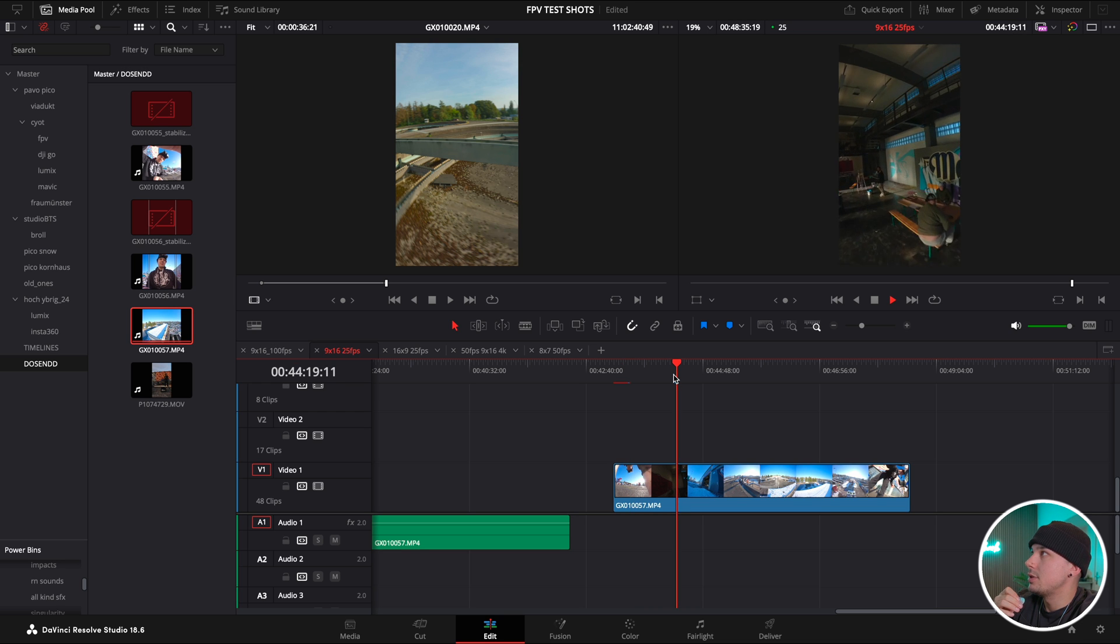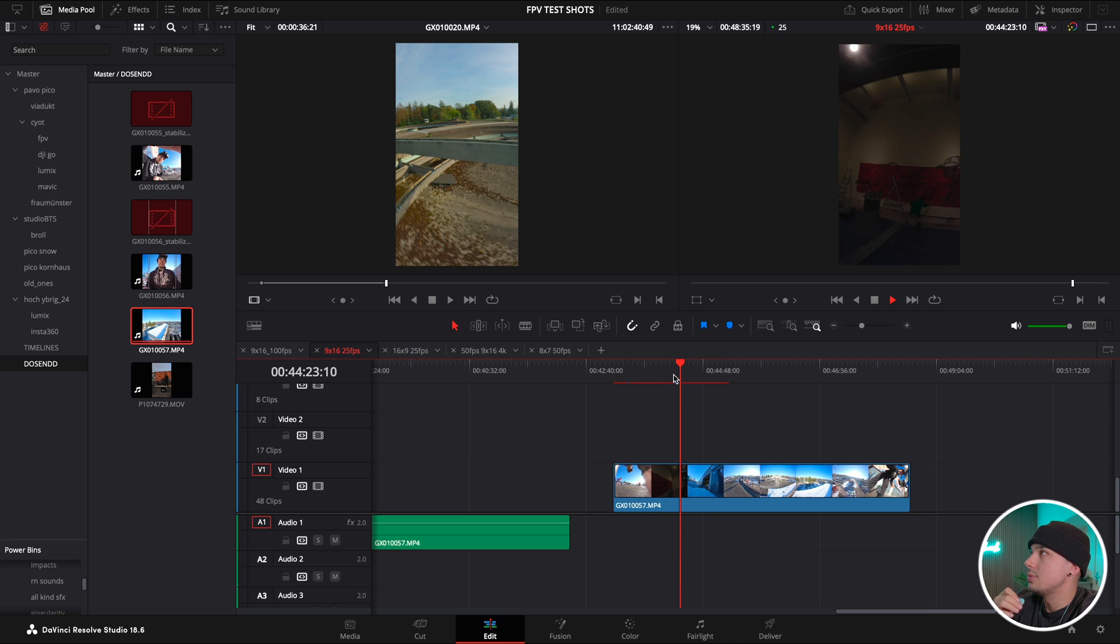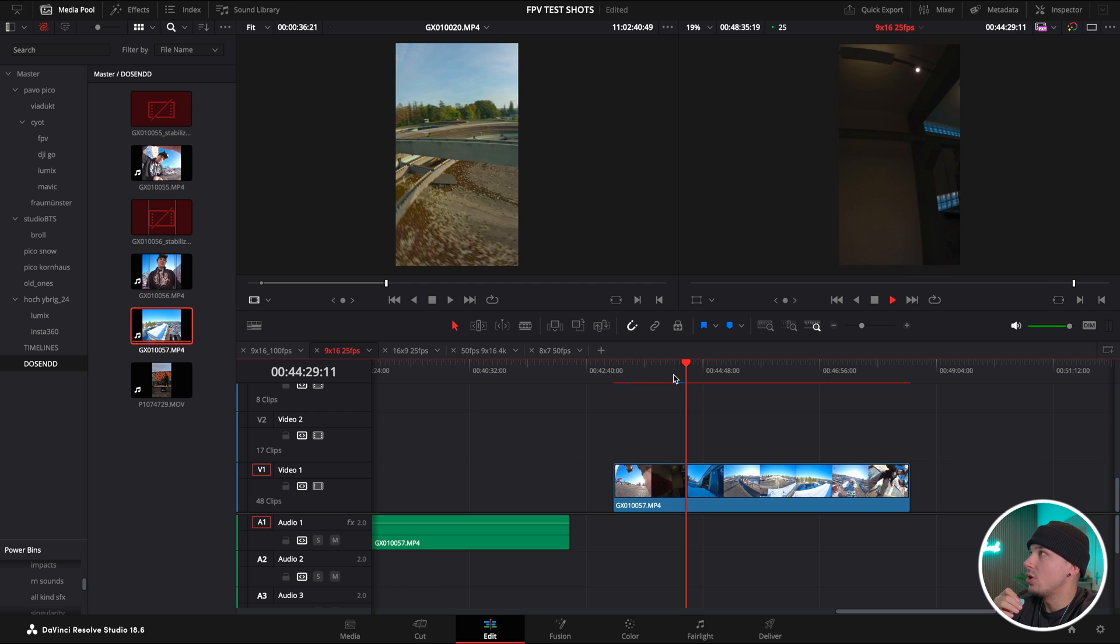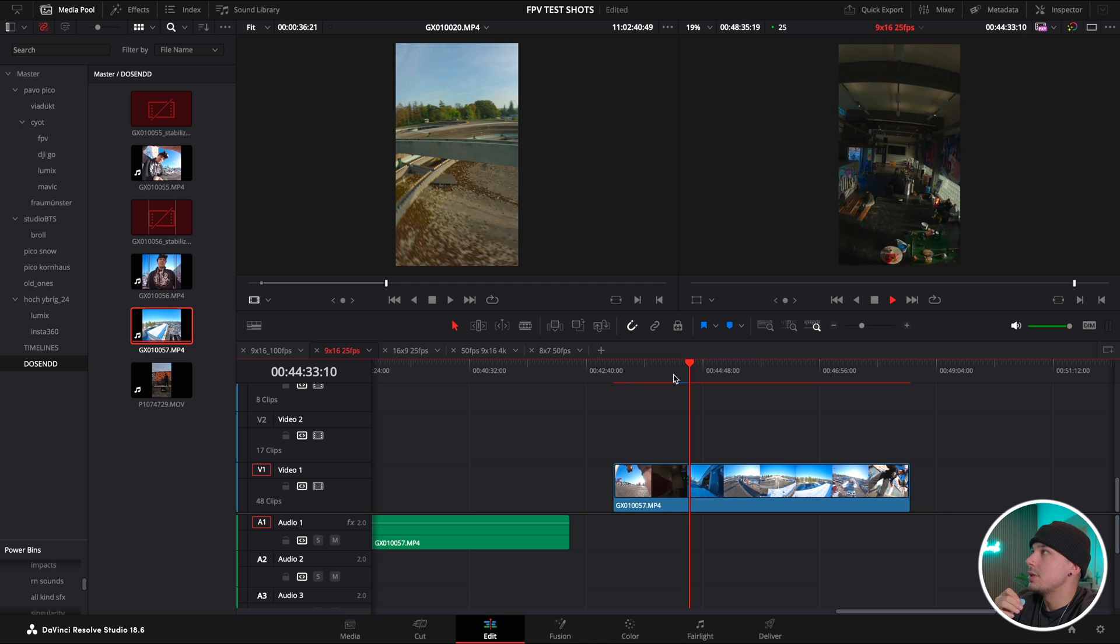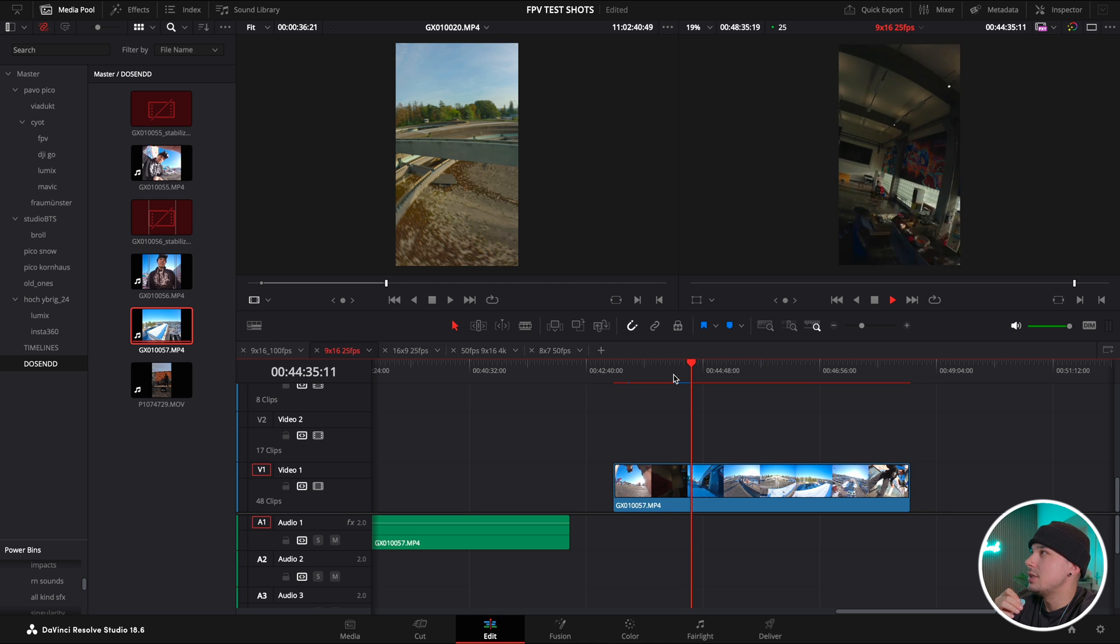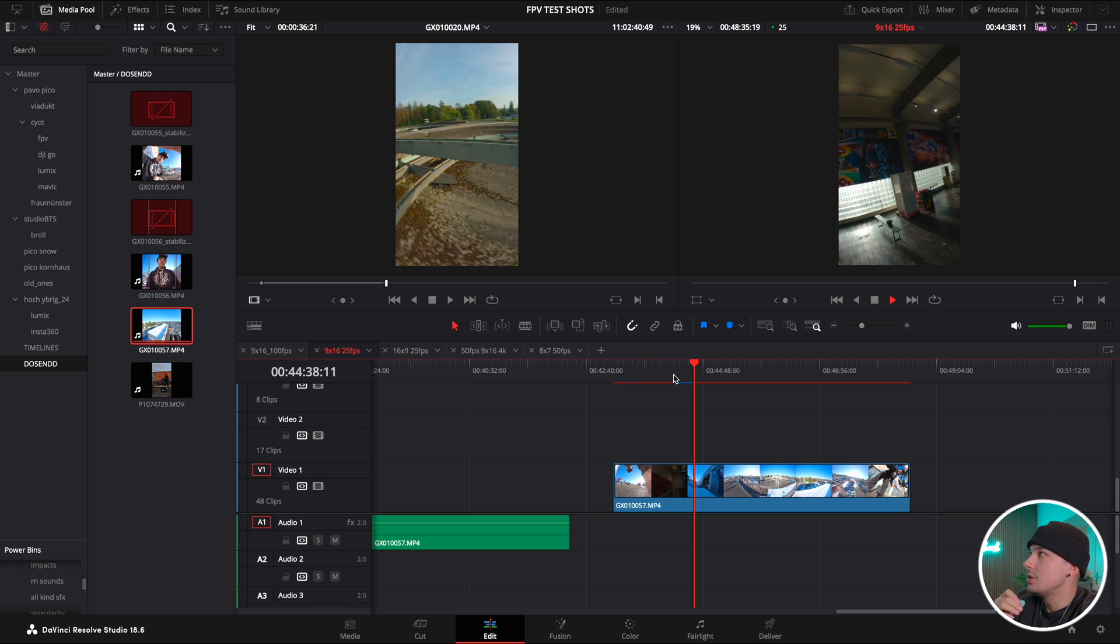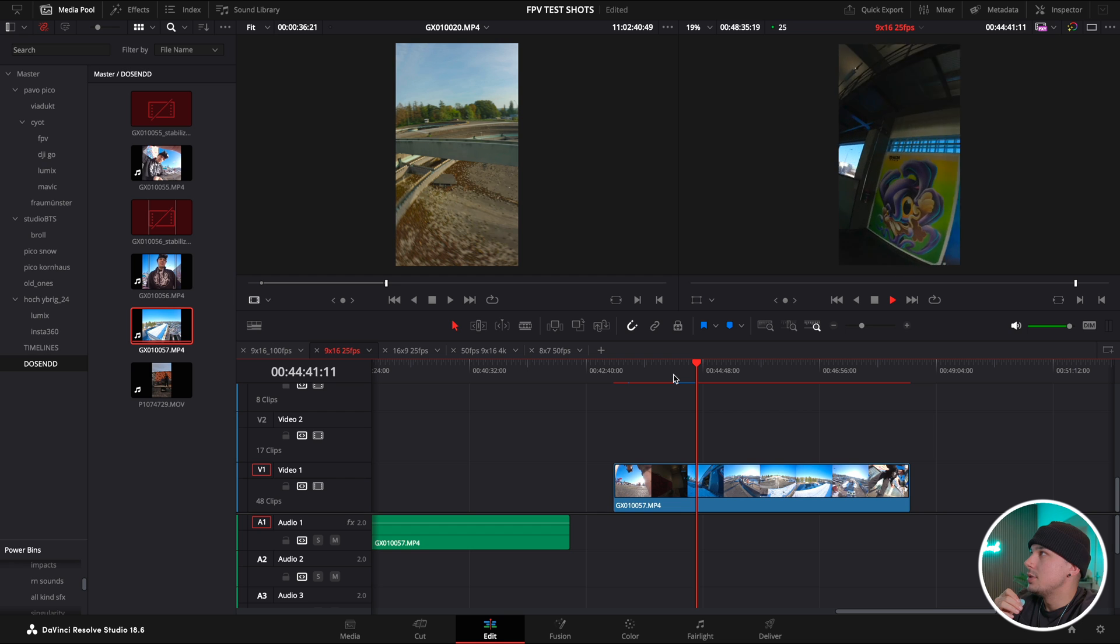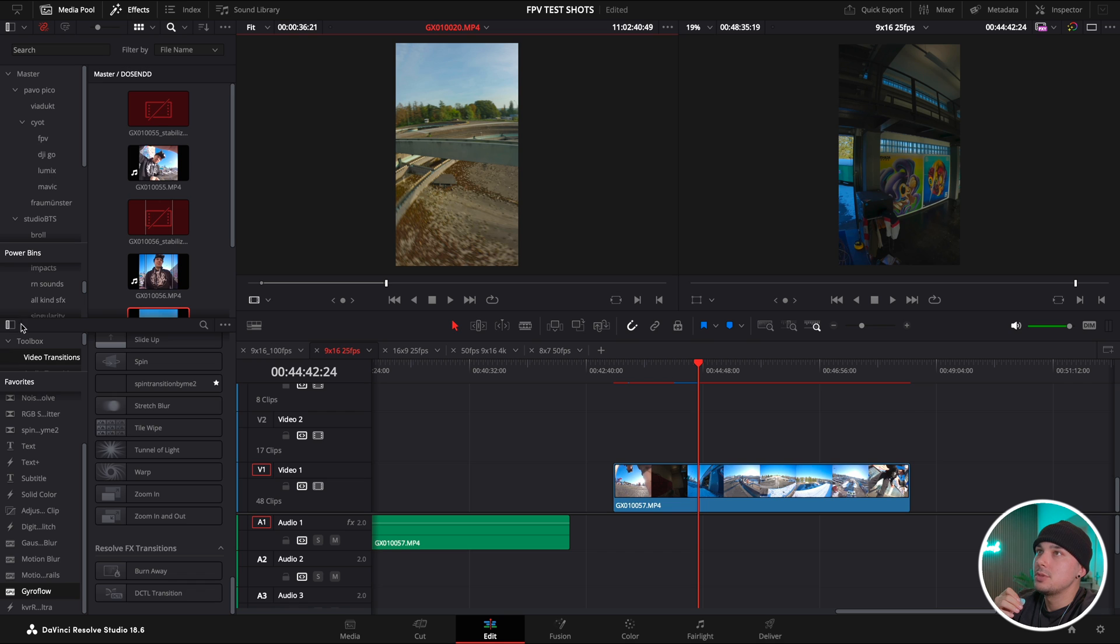We have my shot here, unstabilized. That's how it looks before any treatment, so straight out of camera, straight off the GoPro 11, no HyperSmooth on, just how Gyroflow wants it. As you can see it's not stabilized.